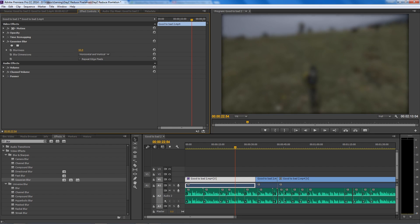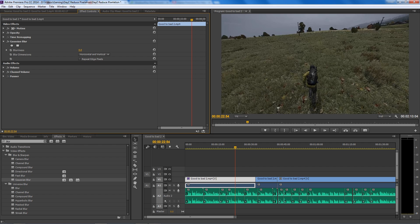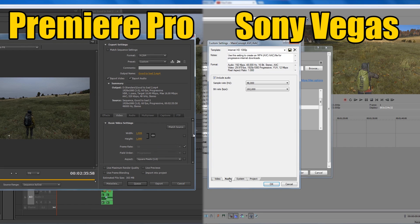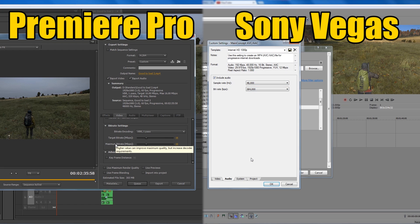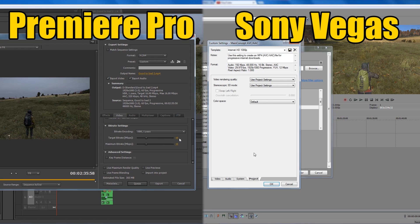Don't go over the top, otherwise your footage will look very blurred when you upload it — so less is more. The final consideration is the settings that you use when you render the file. As I wanted to keep this video short, I've actually created two separate videos which show you the best render settings you can use in Sony Vegas and Premiere Pro. To go to those, click on the links on screen now.